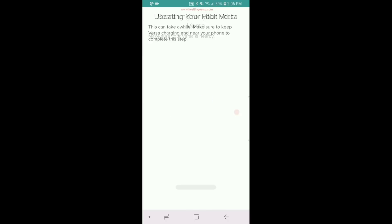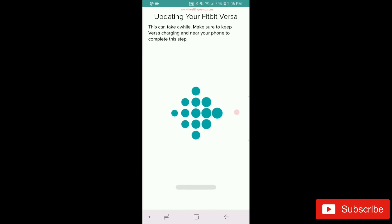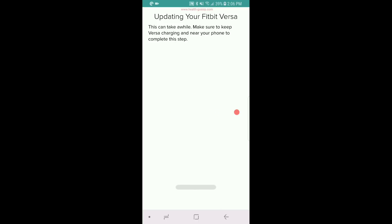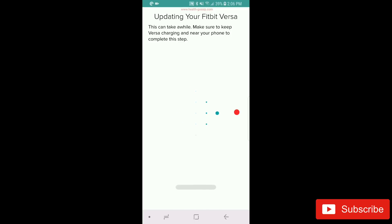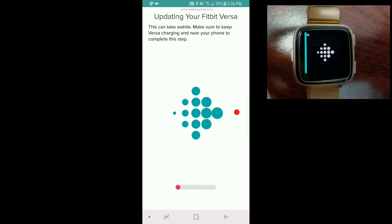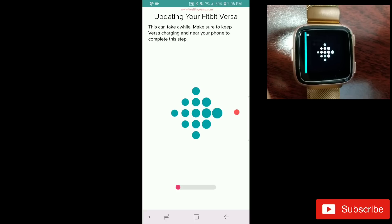I'm going to hit next. It says 'Updating your Fitbit Versa - this can take a while. Make sure you keep your Versa charging and near your phone to complete the steps.' I'm currently looking at my watch and nothing is coming up yet.